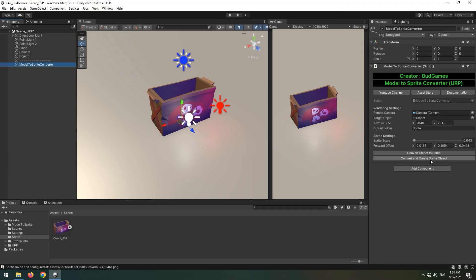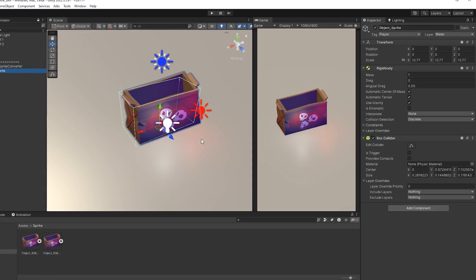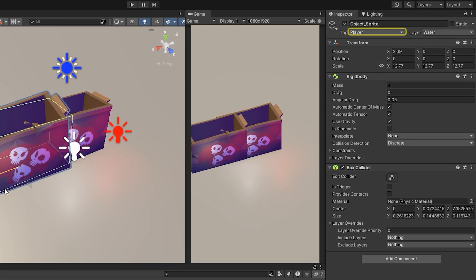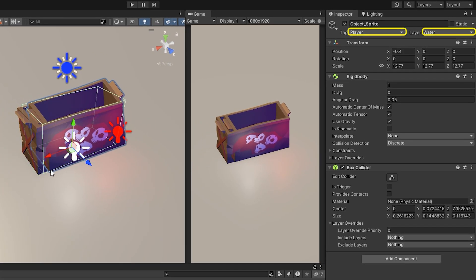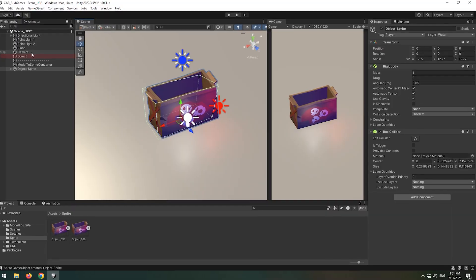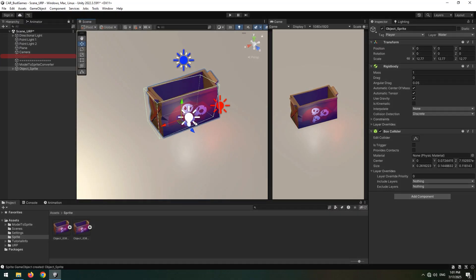The generated Sprite object inherits all the properties of the original model, including tags, layers, and all components. At this point, you can delete the original 3D model if you want.